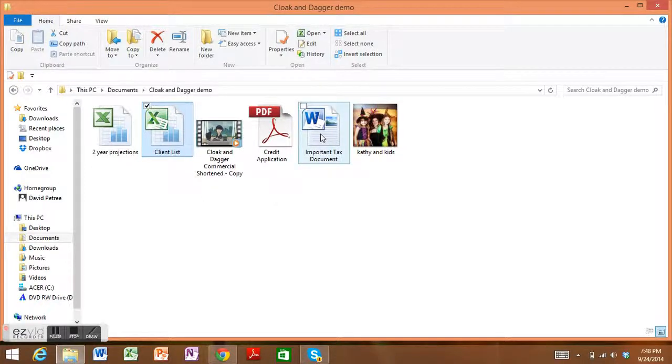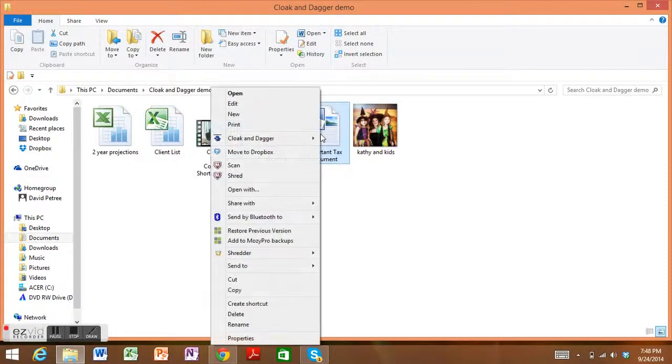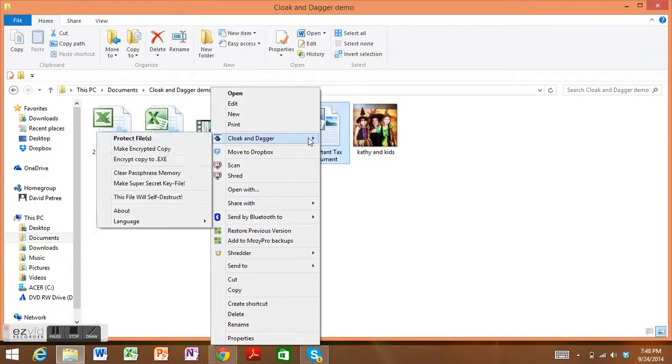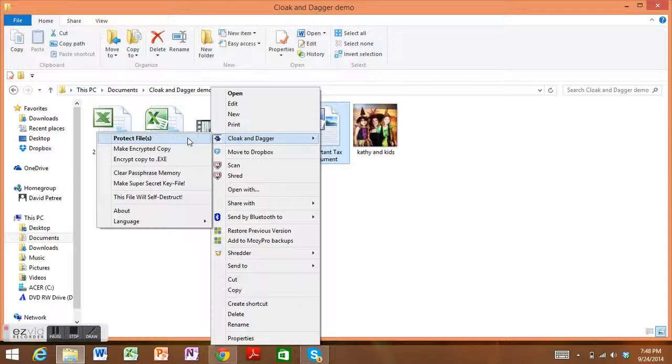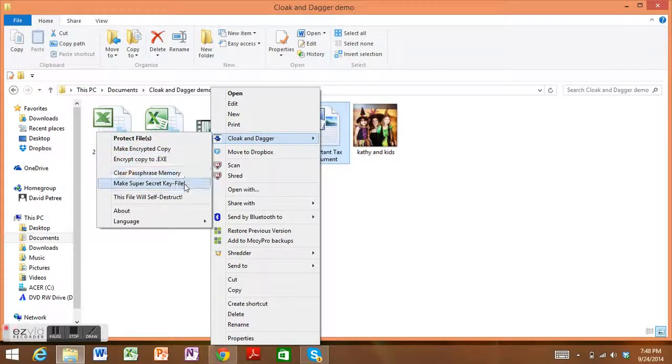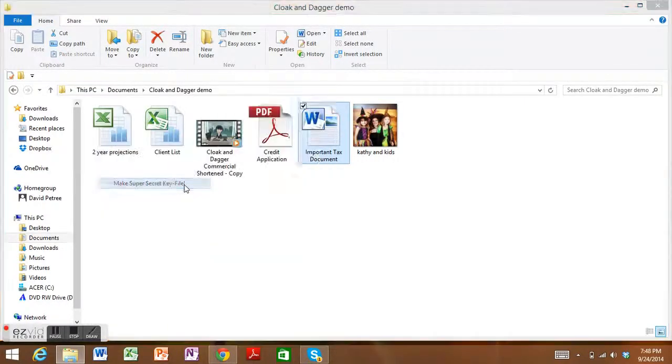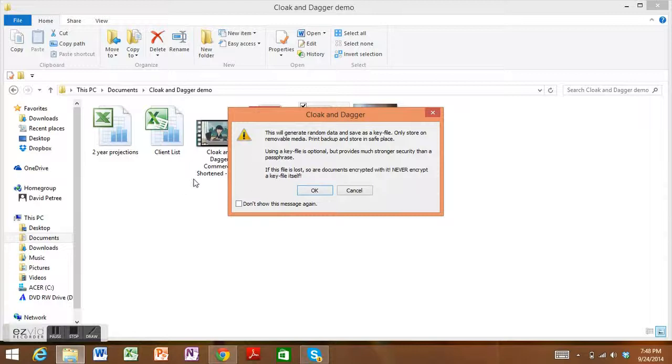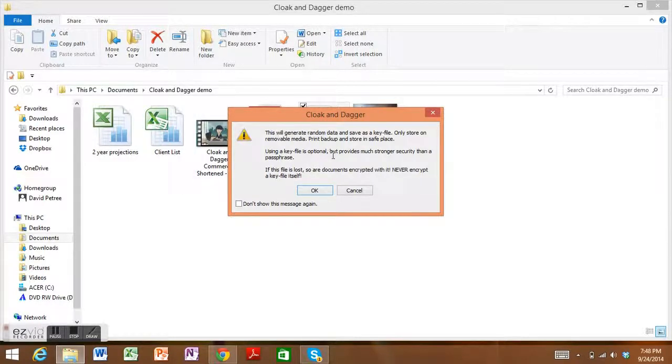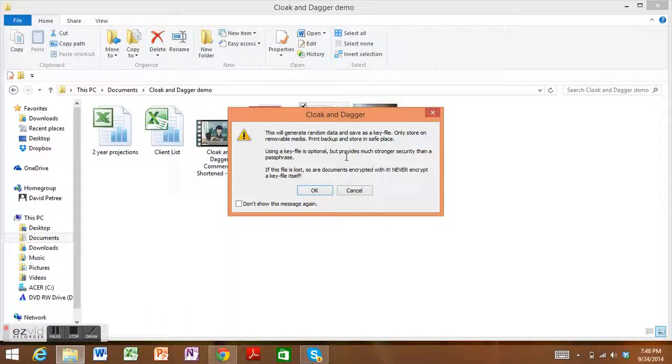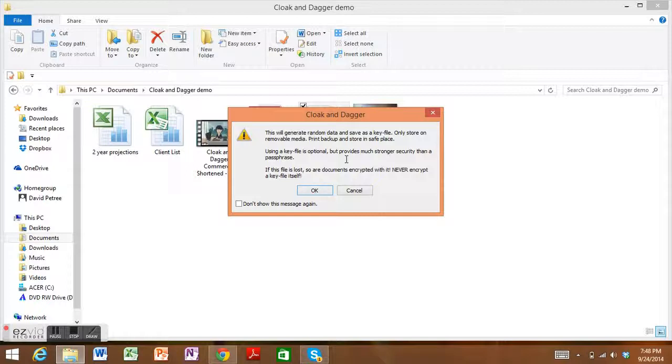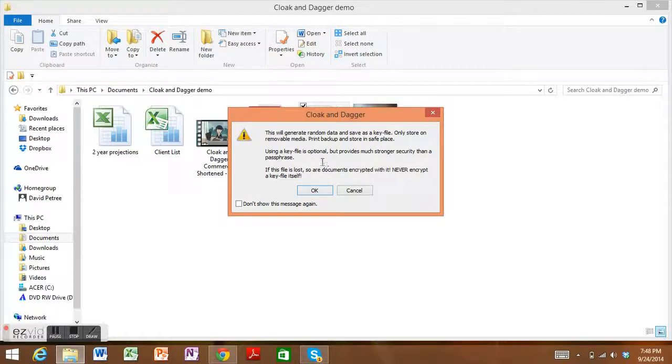Now let's go over what a key file is. We also have the option to make a key file. A key file is named for a very long, very random generated password that our software will generate onto something like an external USB drive that you have plugged into a computer. This is only to be used if something is super sensitive.